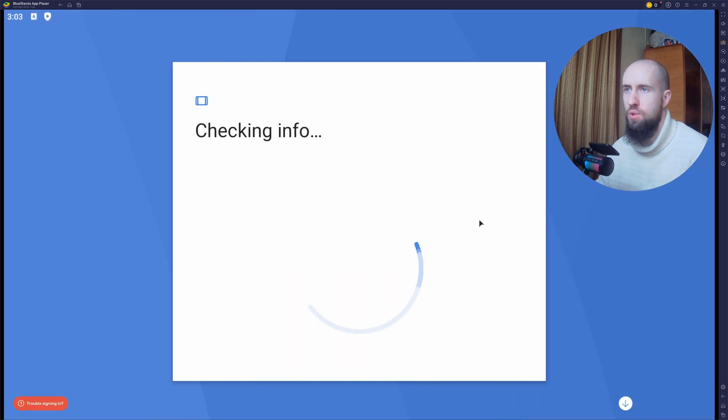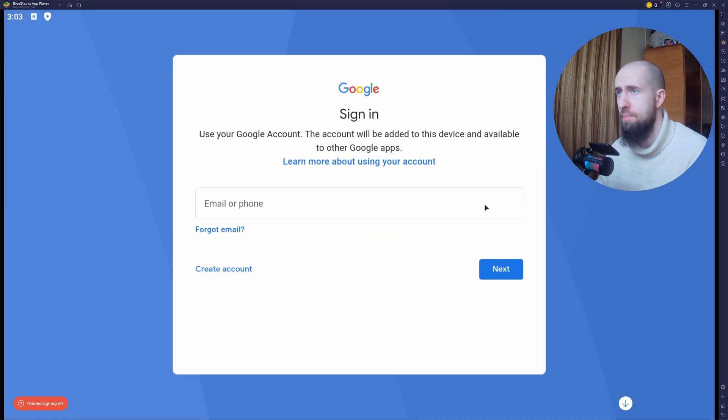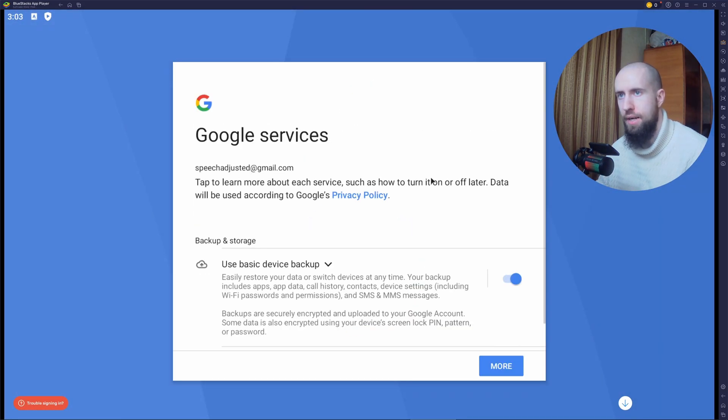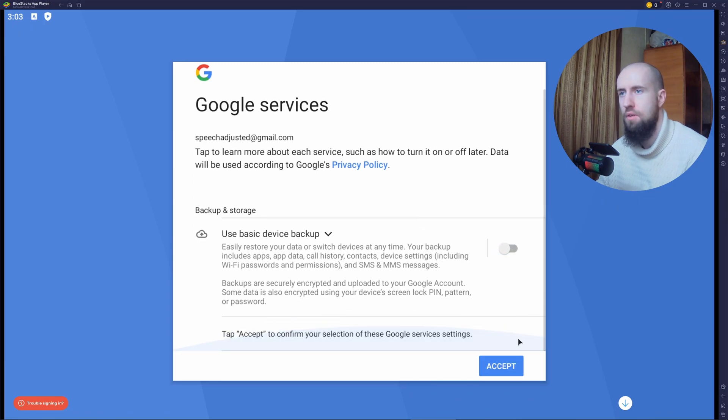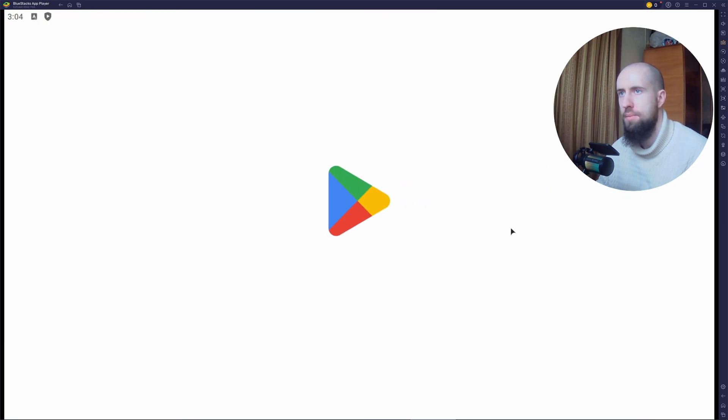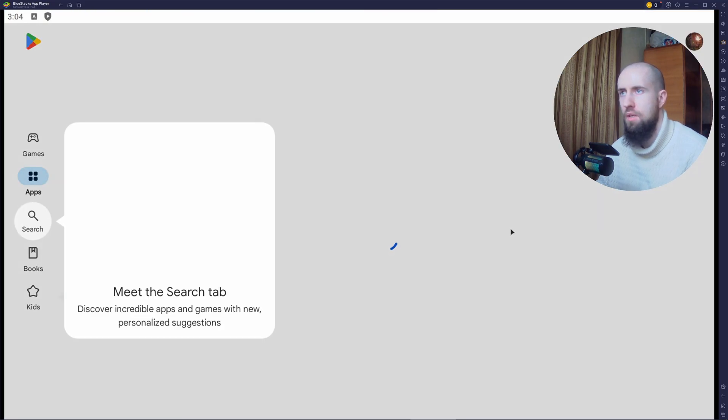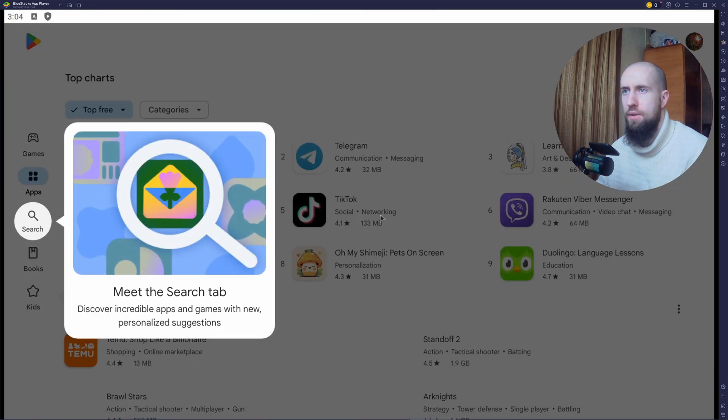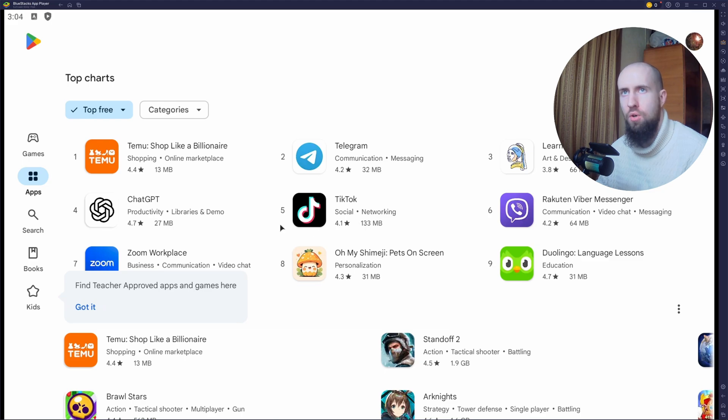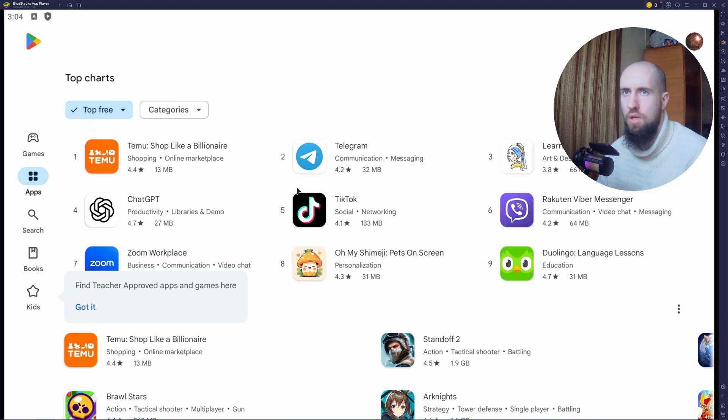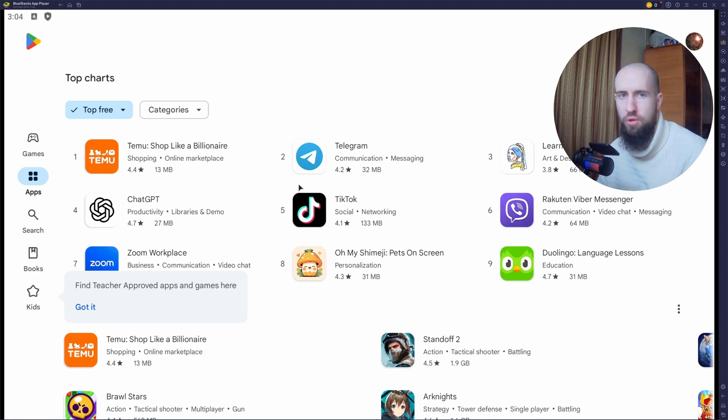And here, of course, you will need to sign in into your account. So let me do that as well. Just accept all this stuff. Now that you're in your Play Store, it's basically the identical version of Play Store, the same one you have on your actual phone or tablet.